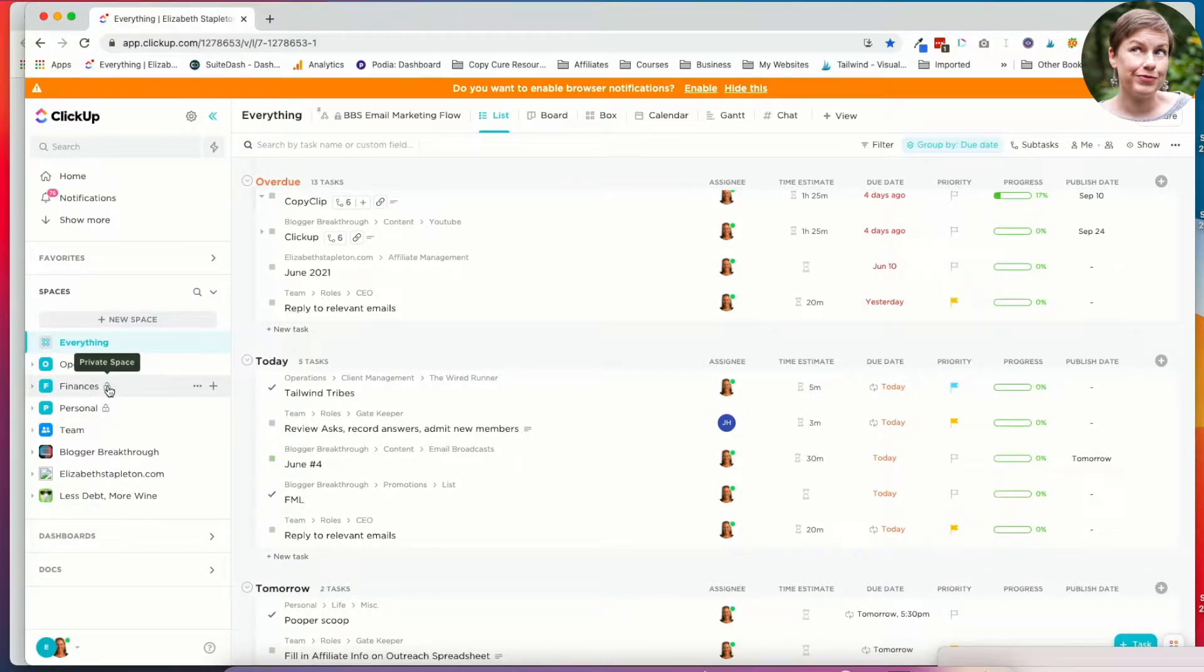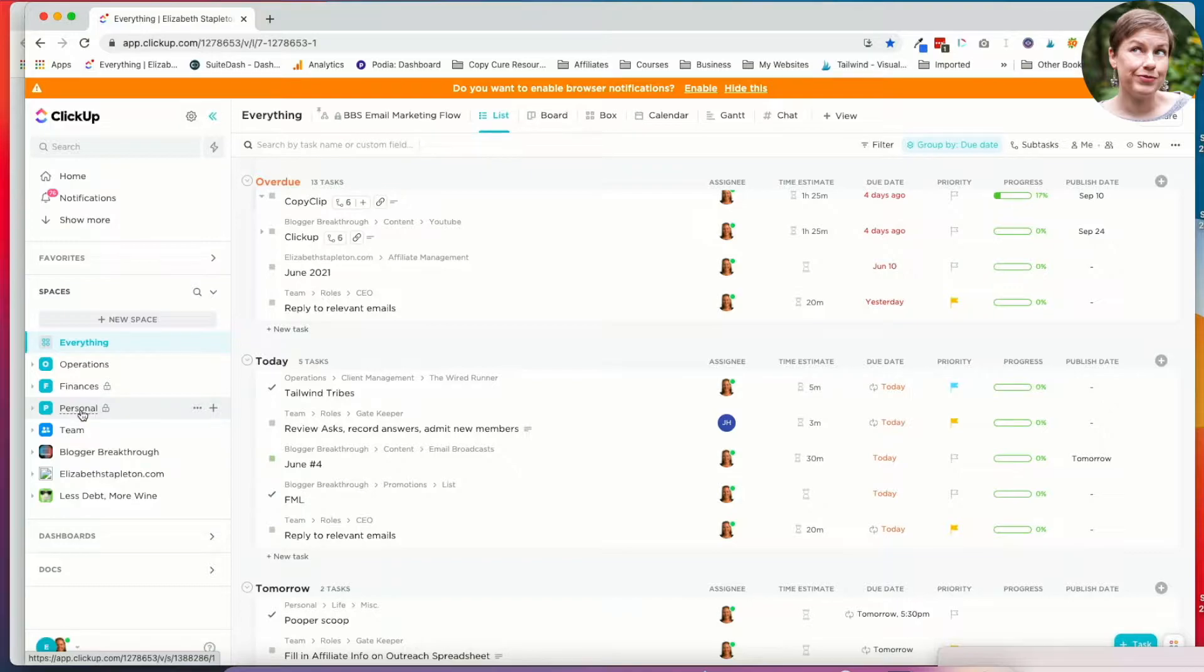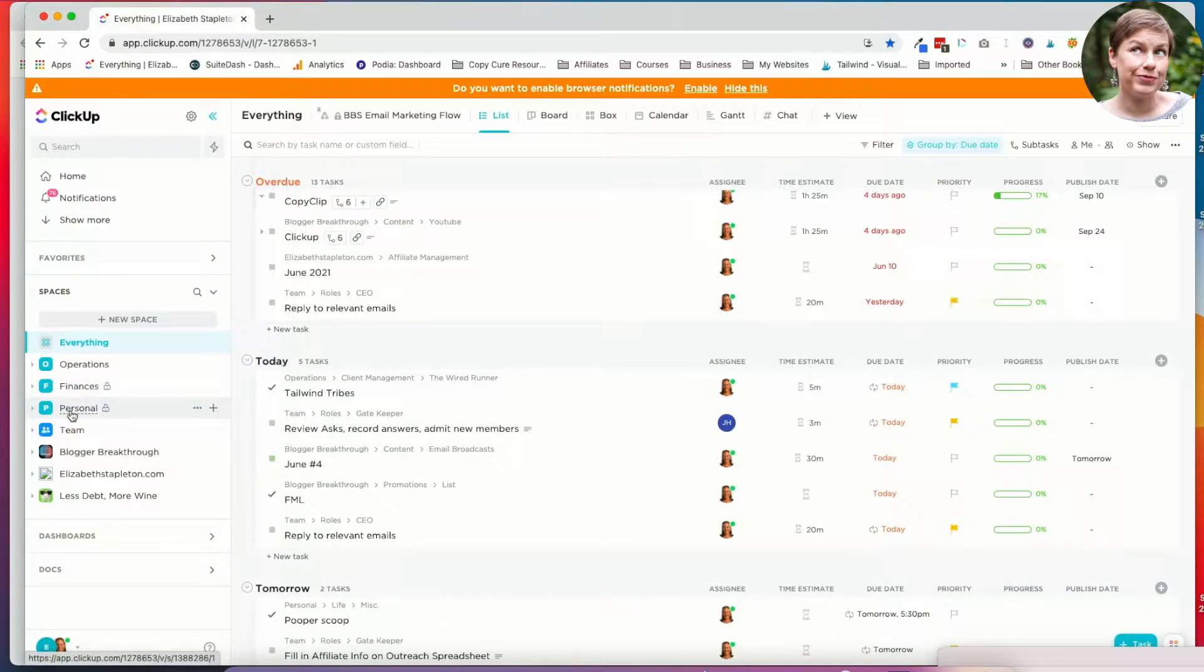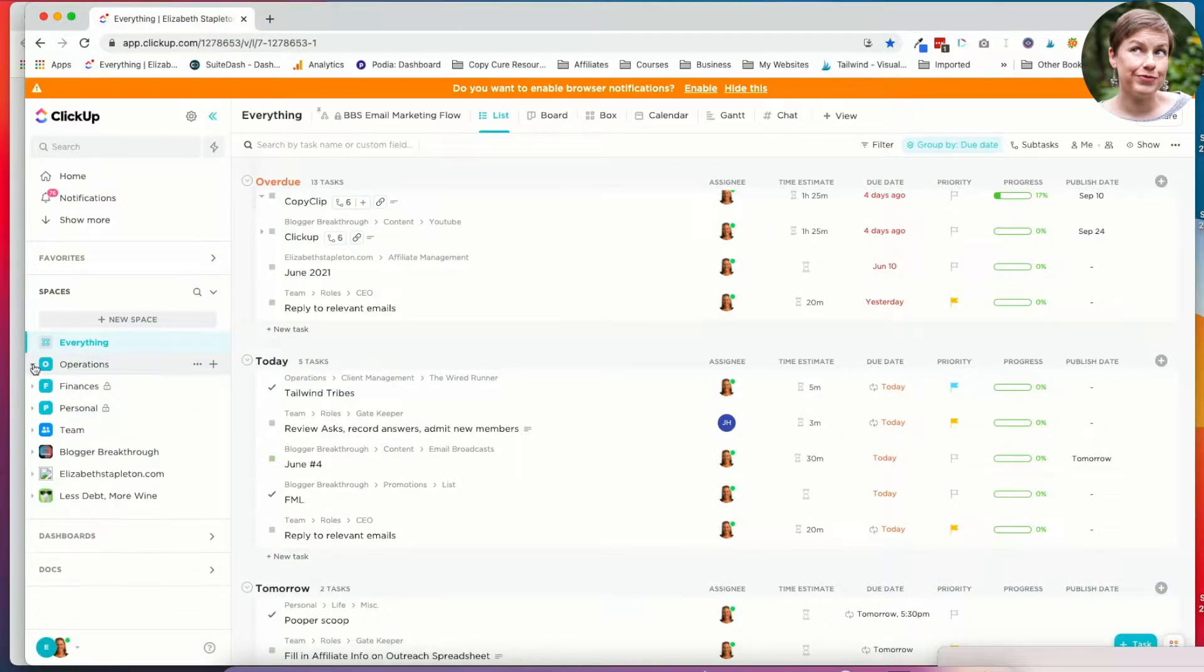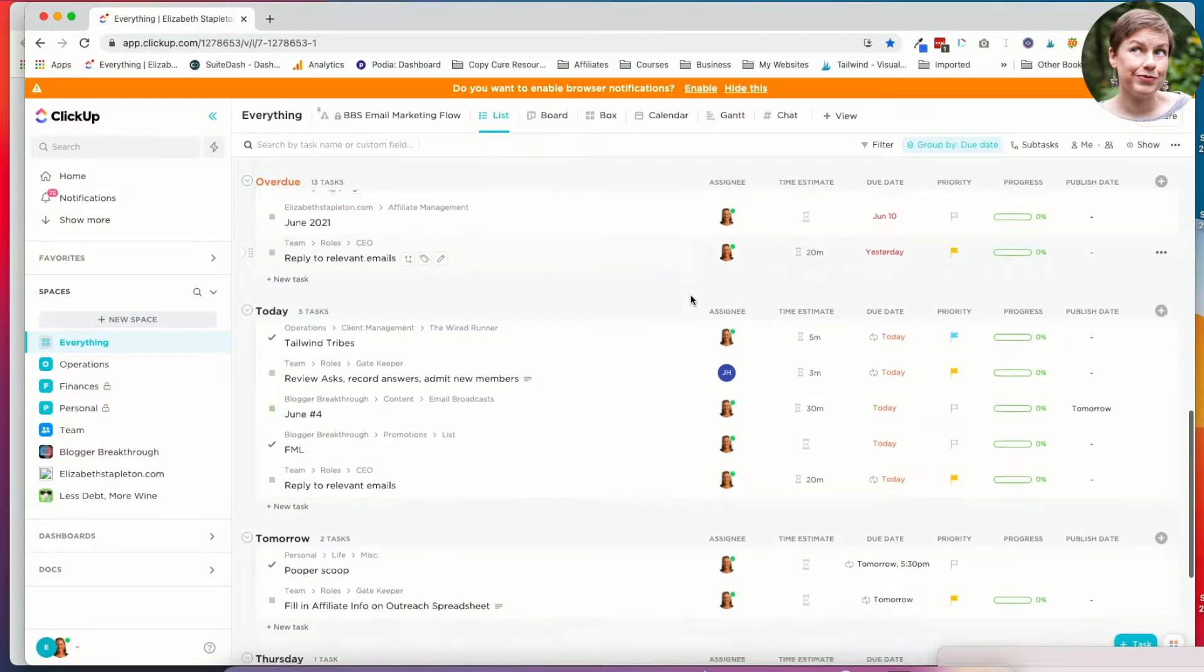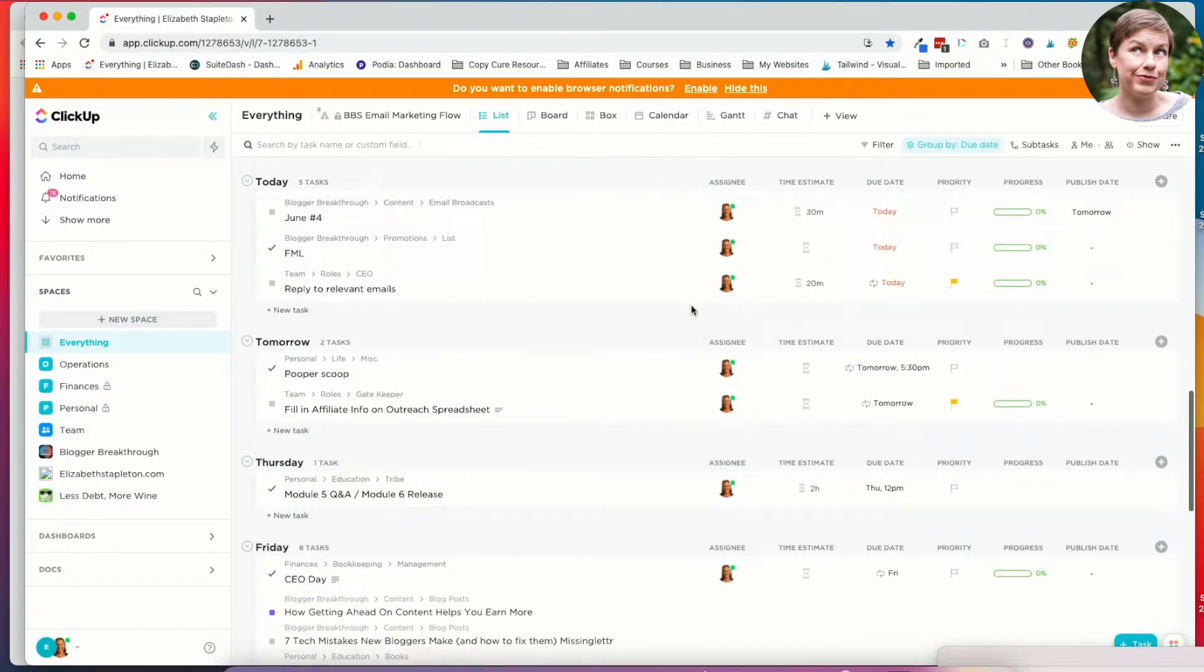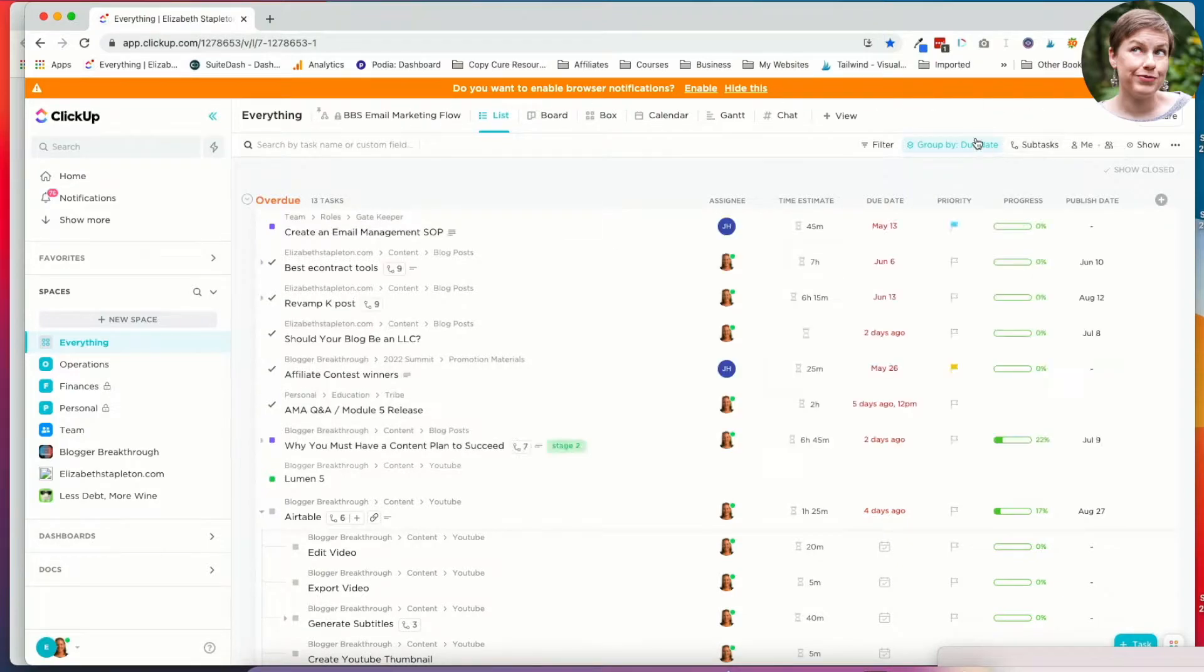And then you can see these have little locks by them. They're private. I don't want my team necessarily seeing them, particularly the personal. They don't need to know when I'm giving my dog her heart guard, but that's the kind of reminders that I have in there. And then operations as well which has some client management things there. So it just shows everything. I've got a bunch of stuff that's overdue. I have stuff I need to get done today and tomorrow. And I can always go in and adjust these.